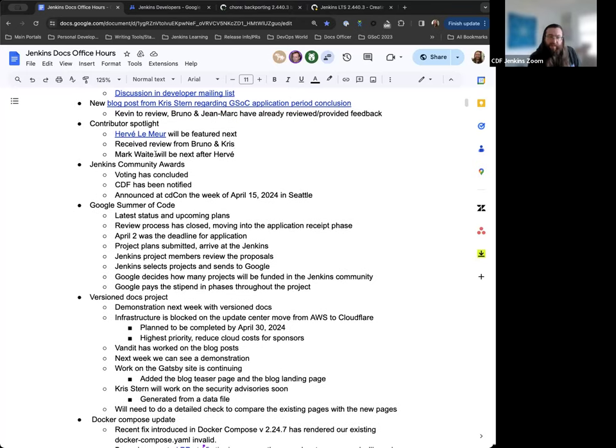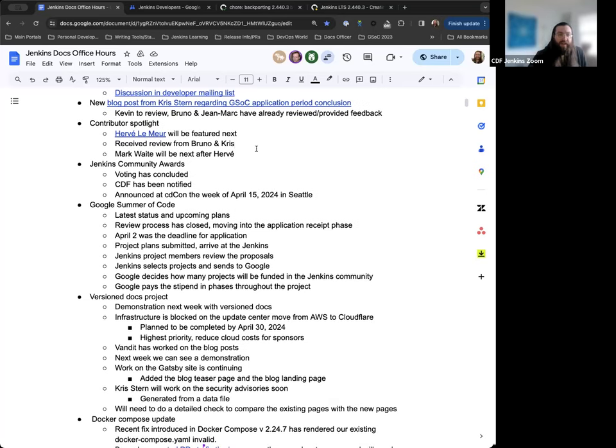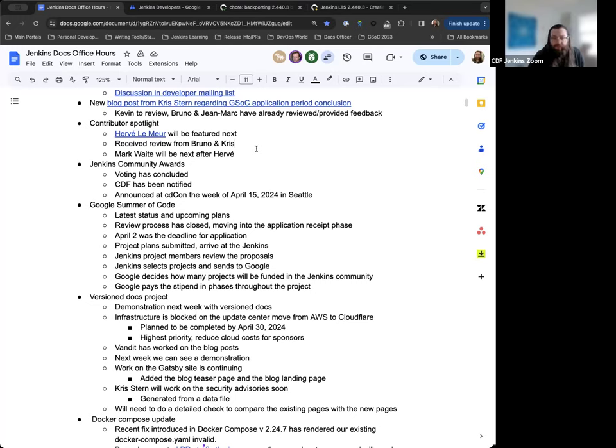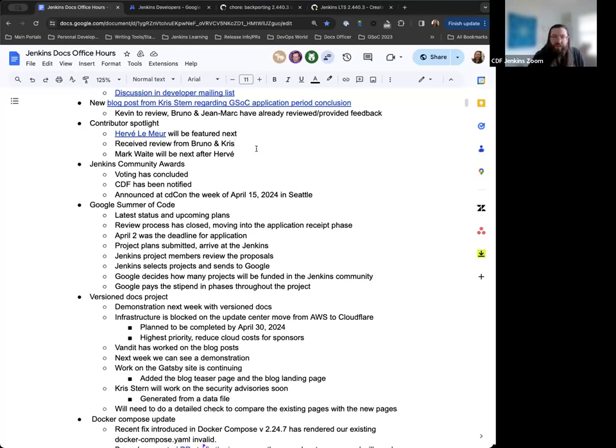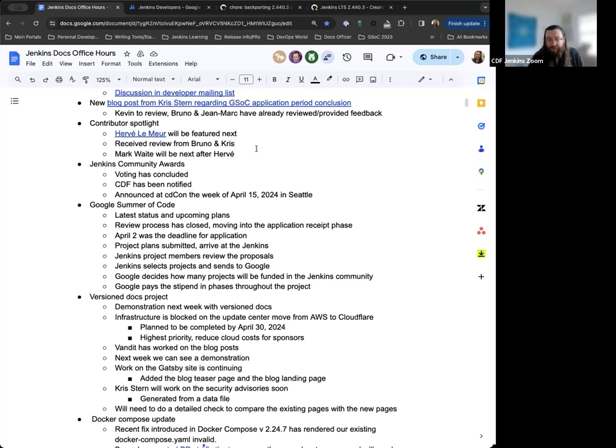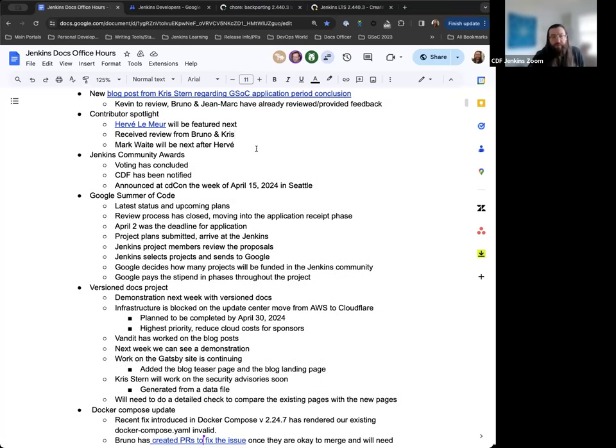Next, we have the contributor spotlight. Bruno had his spotlight published last week, and then Hervé Lemire is going to be the next featured contributor on the spotlight. His pull request has been submitted, and I'm just looking to have him review that at this point. Bruno's reviewed it as well, and a couple of other folks have done their review. We'll continue to look through contributors and see who else we can reach out to for further spotlighting. Some folks have stepped away or declined, and that's more than okay, we're respecting that.